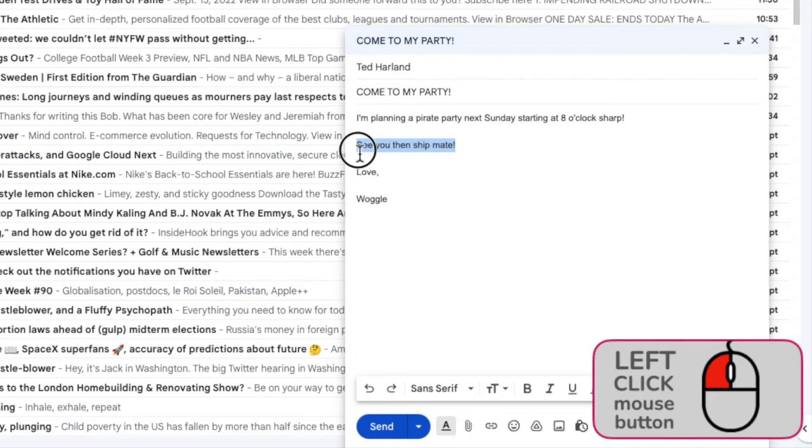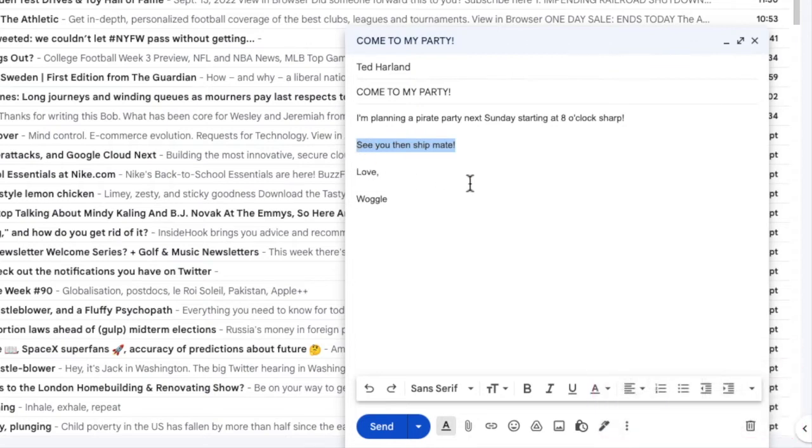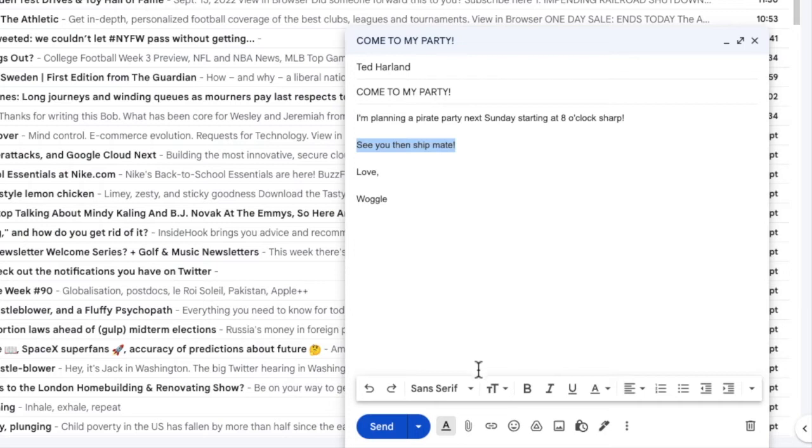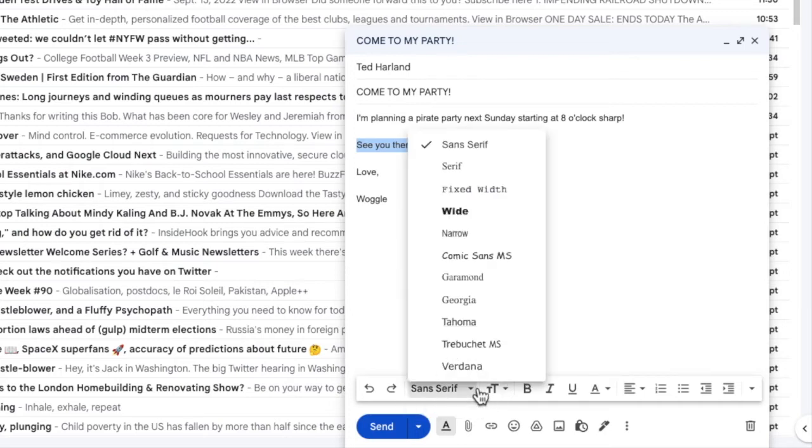If I then release my left mouse button, the text stays selected. I'll now return to the text formatting bar at the bottom of the mail. I can change the font by clicking on the dropdown arrow next to the font name shown.